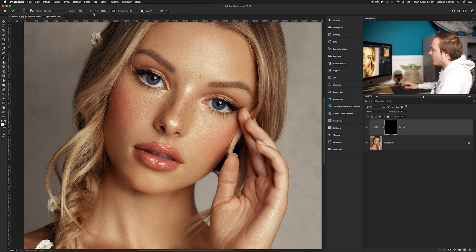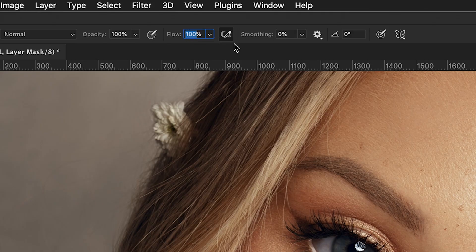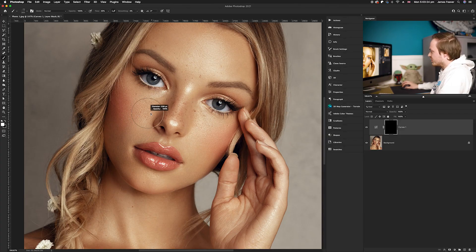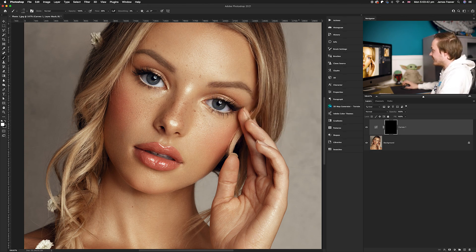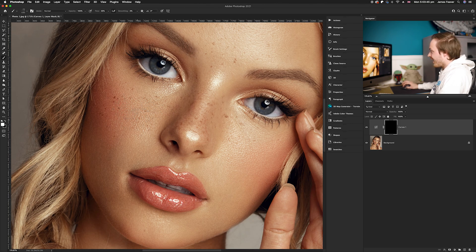Go up to your flow and drop that down to around 20–25%, then make your brush size around 500 pixels for this photo. Make sure you're painting white onto the layer mask — the layer mask is completely black which is predominantly transparent — and then add in our white opacity so we're ready to paint.